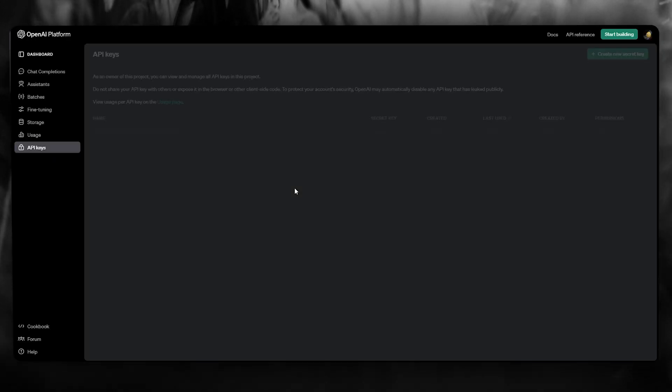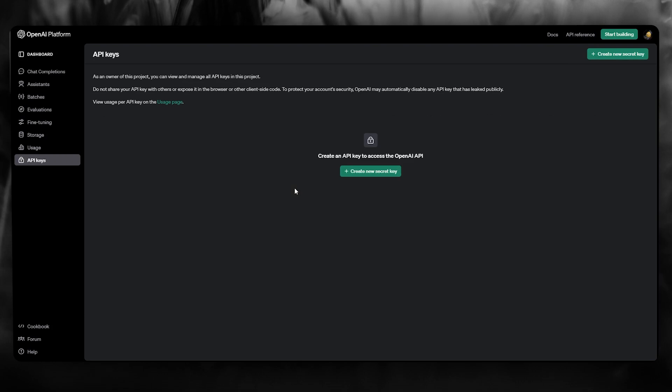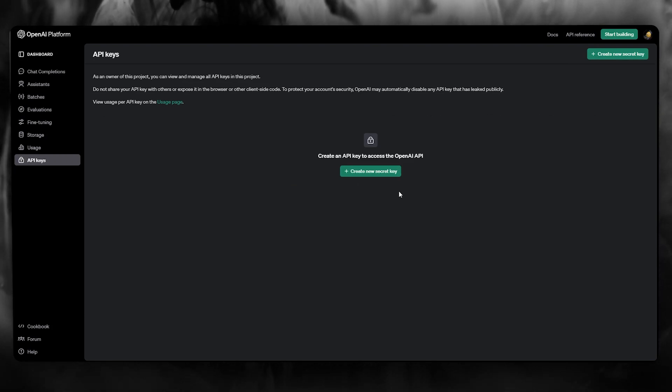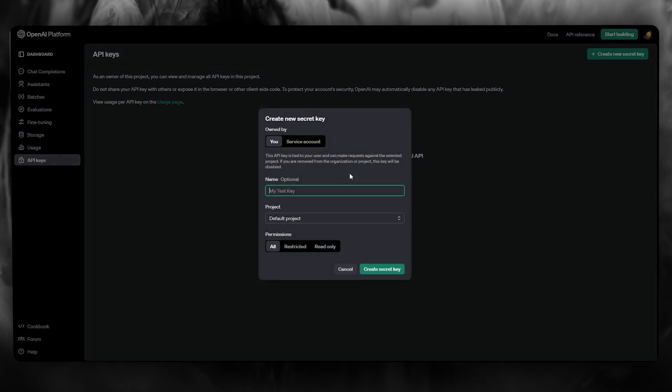So from here, here you are in API keys. And here in API keys, what you're going to do is you're going to click on create new secret key.